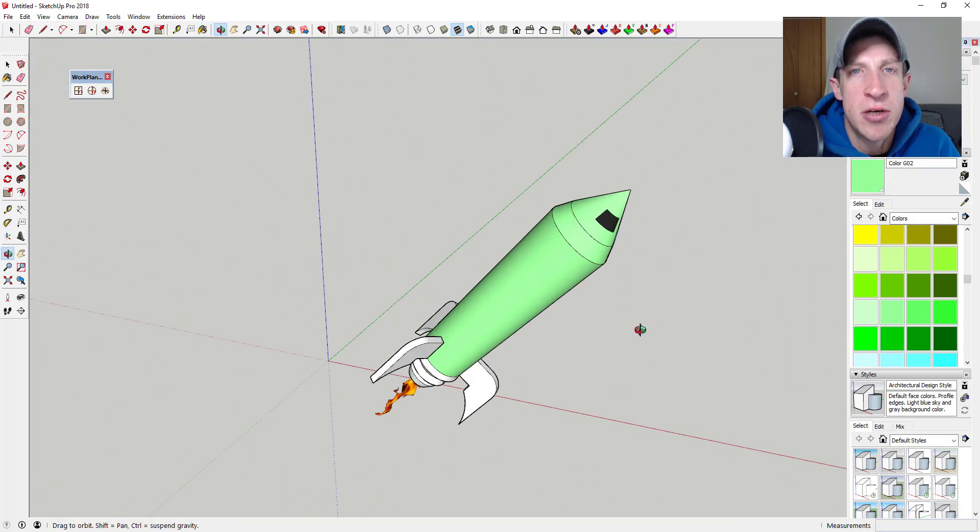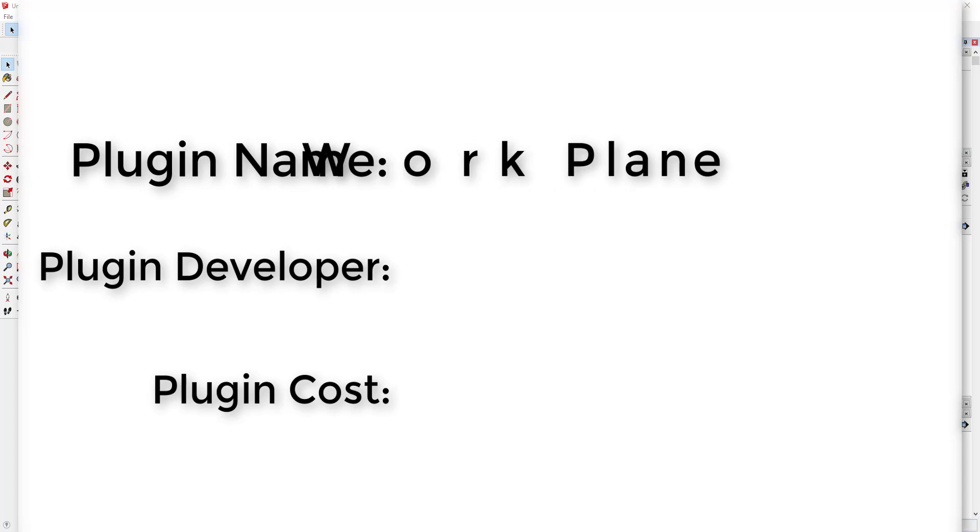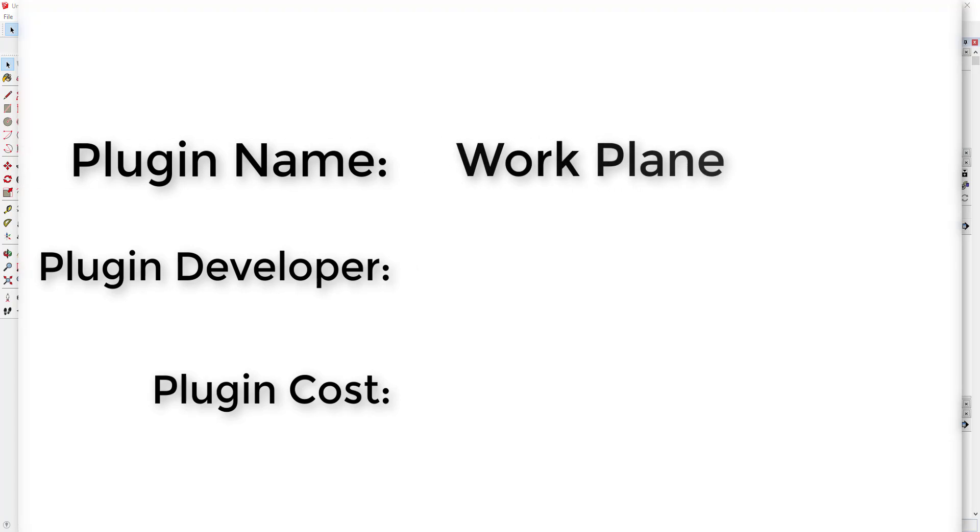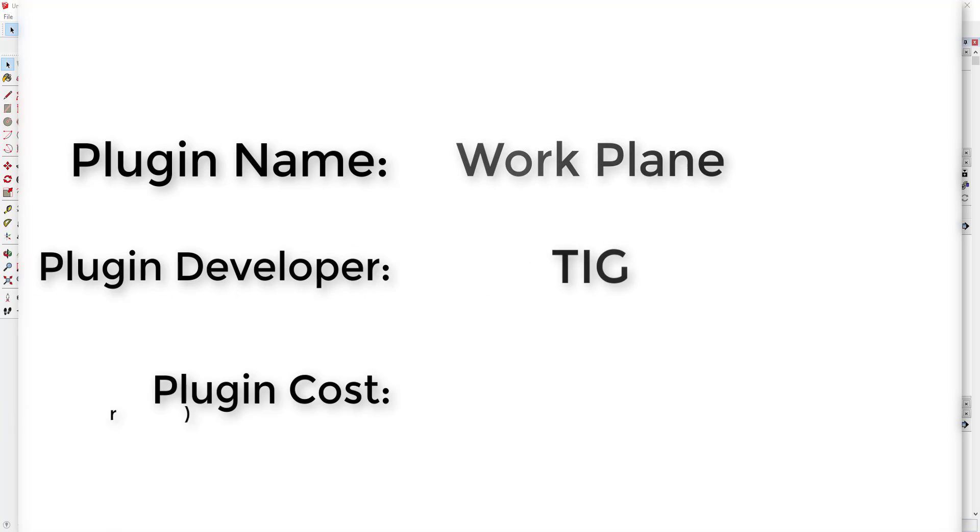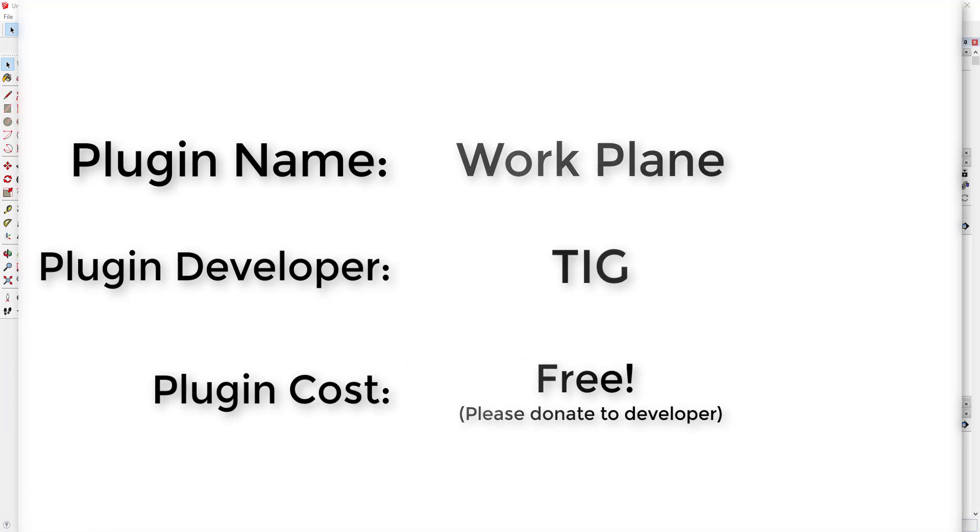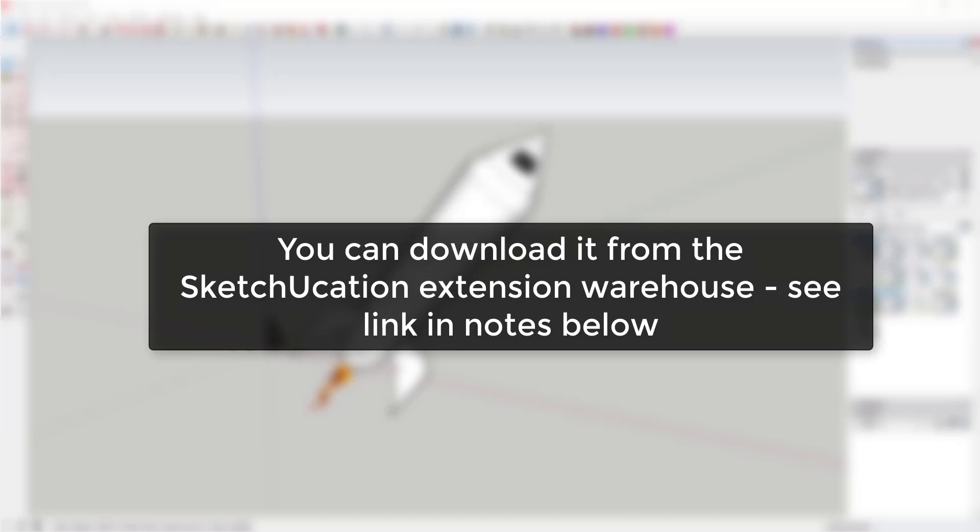Now let's go ahead and just jump into it. Plugin name, work plane. Plugin developer, TIG. Plugin cost, it's free. Where can you get it? You can download it from the Sketchication extension warehouse at the link in the notes below.